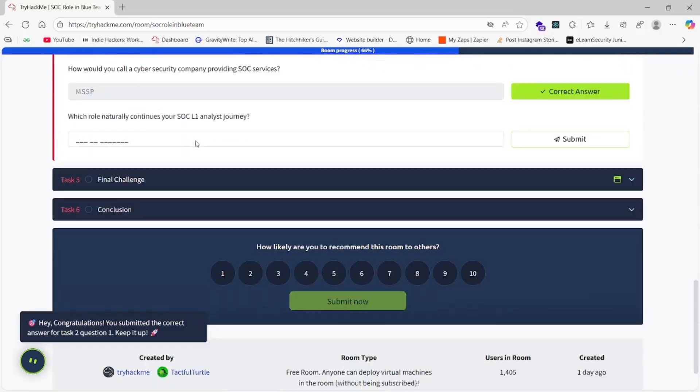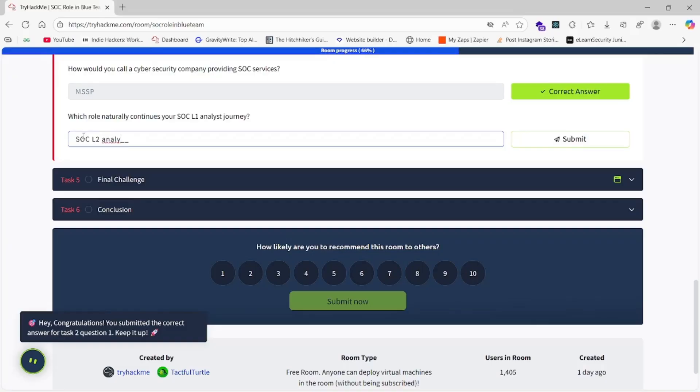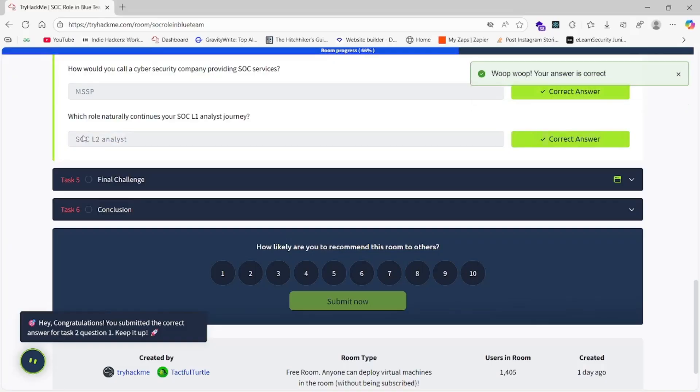SOC L2 meaning Level 2 Analyst. For this one, we need at least three to four years of experience.